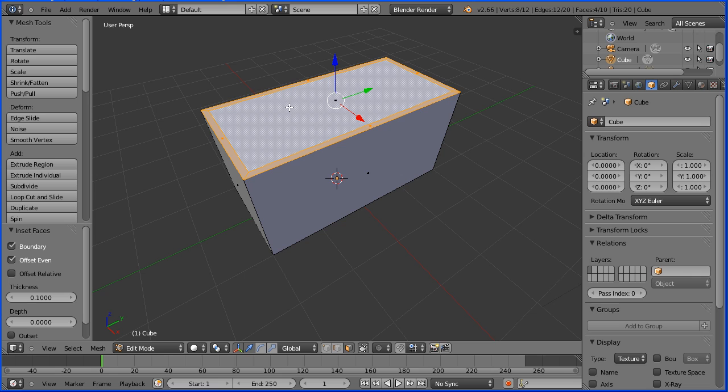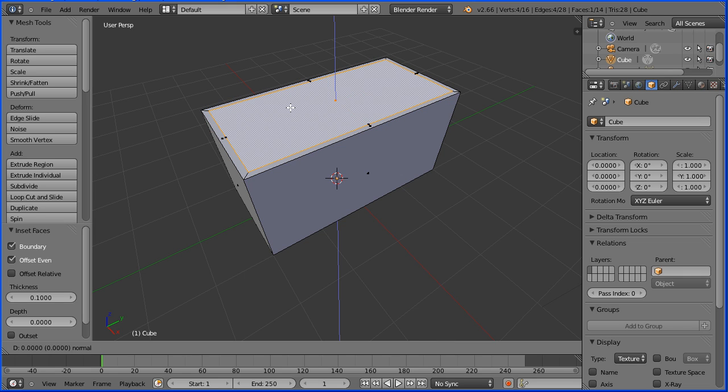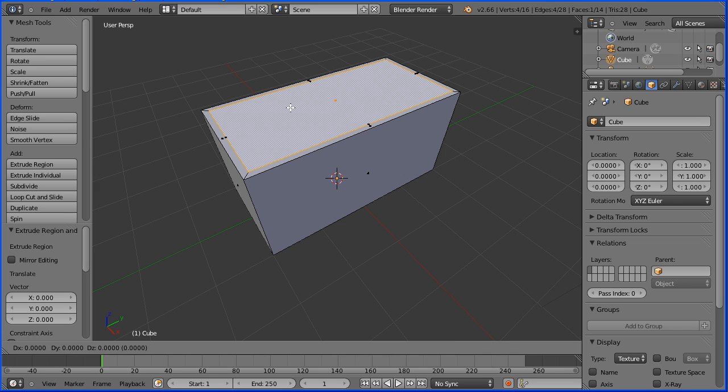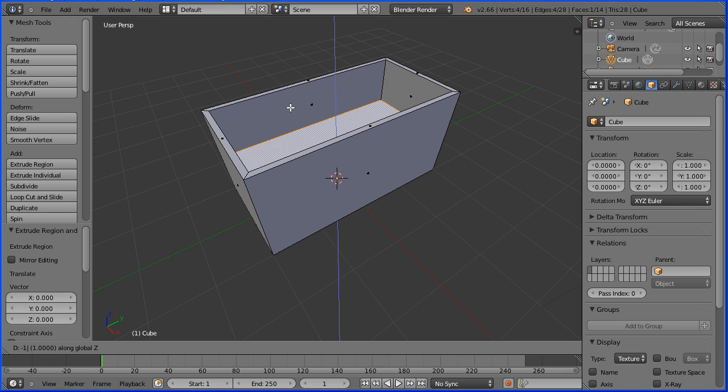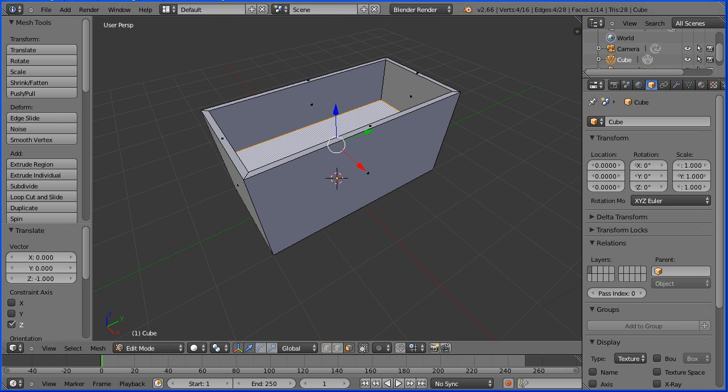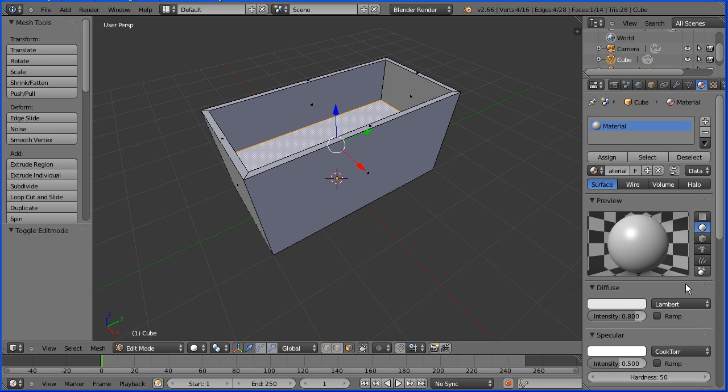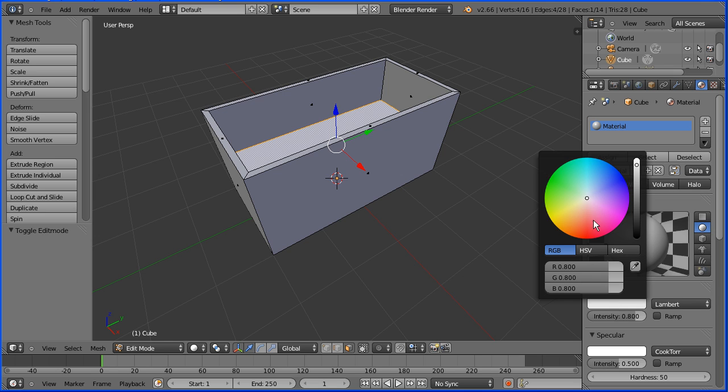Select the inset face. Press E to extrude immediately followed by enter. G to grab, Z for the z direction, minus 1 and enter. I've quickly made the base of a chest with a false bottom so we don't have to fill it with too many coins. For the material I'm just going to set the diffuse color to be a dark brown.